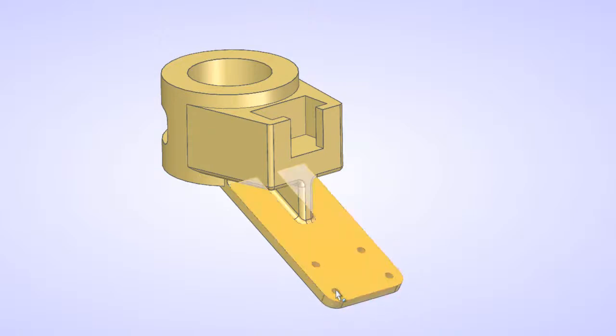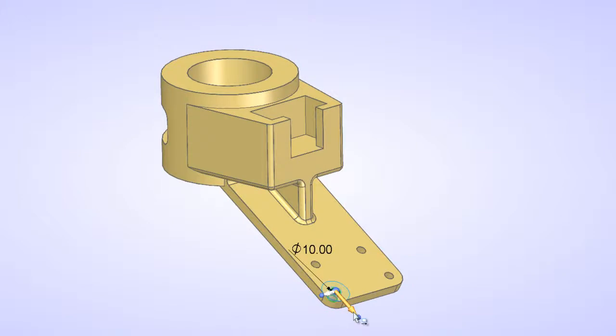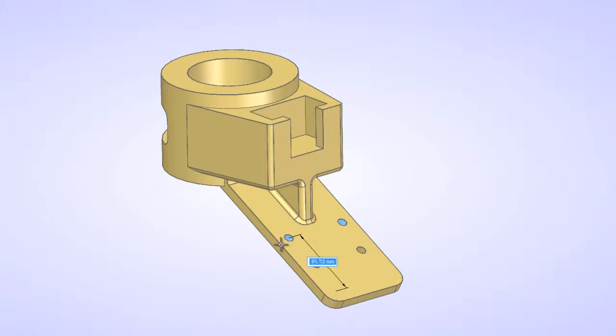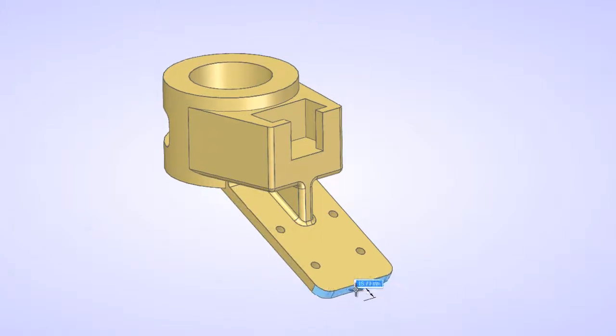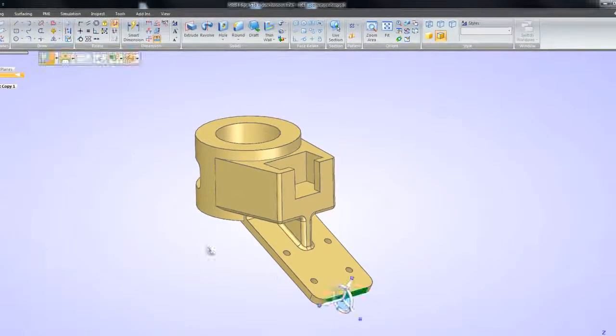Geometric intent is recognized as model geometry is manipulated. However, new design intent can be added at any stage for a combination of 3D driving dimensions and face relationships.